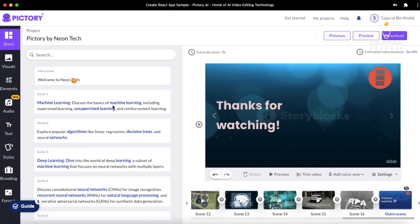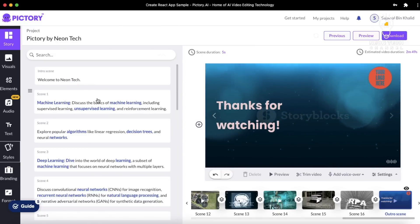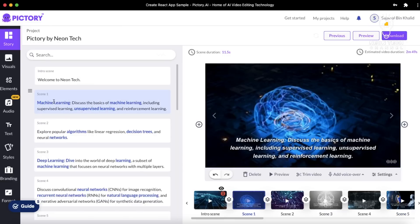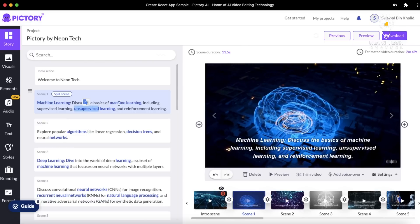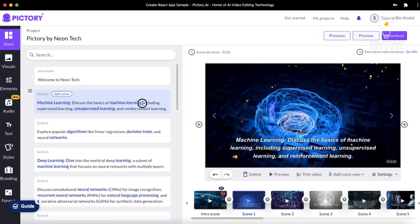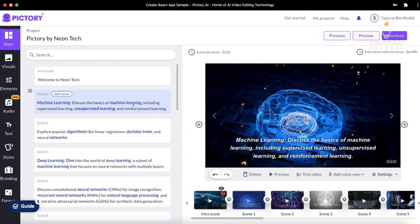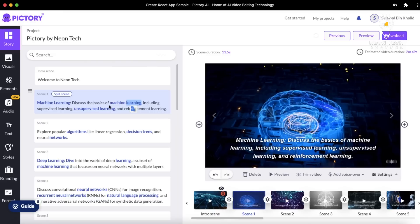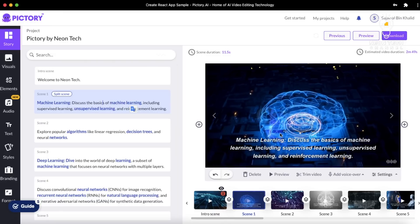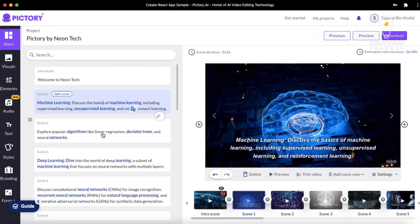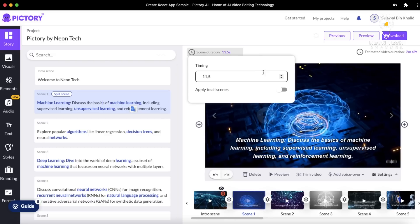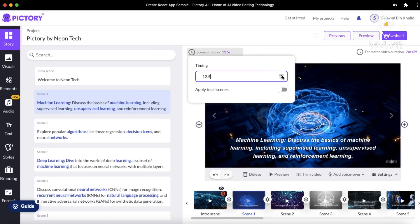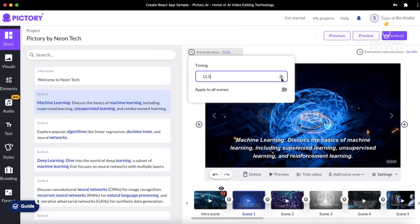Now we are going to learn how to change or edit our main video. As you can see, some words are highlighted — these are the words highlighted by artificial intelligence in your script, so that according to these specific words, you get visual scenes from the library. All this work is done by artificial intelligence when it creates your storyboard. You can also change your highlighted words, and according to these highlighted words, your scenes will be generated.